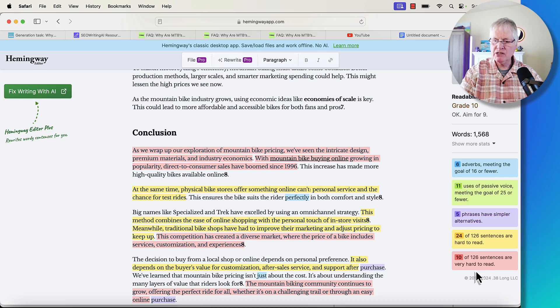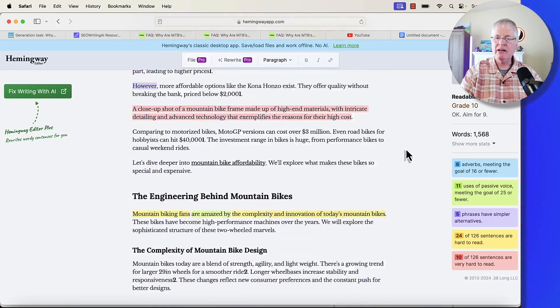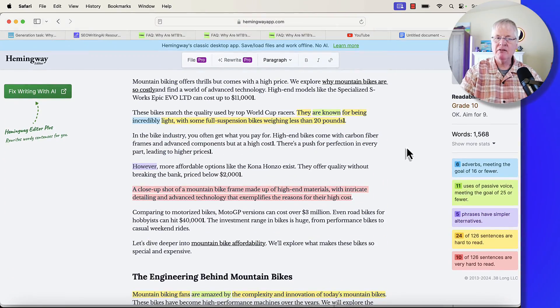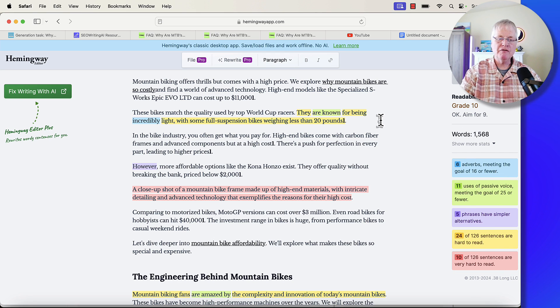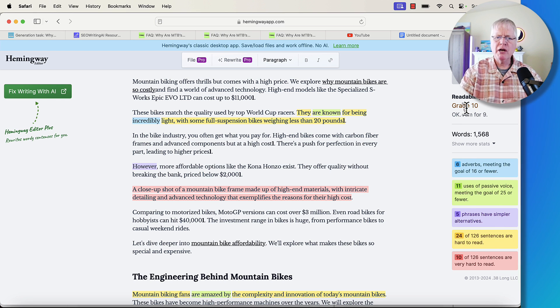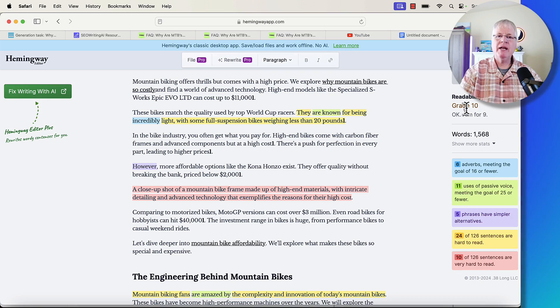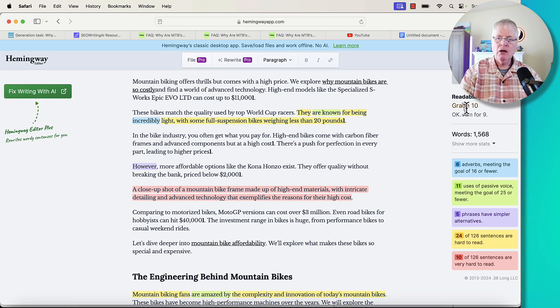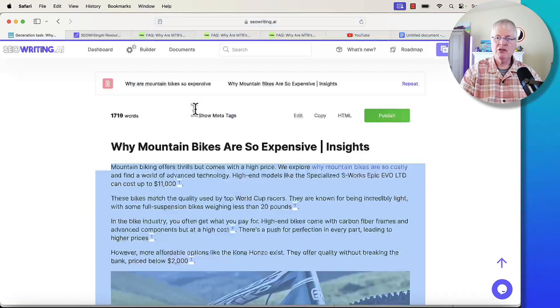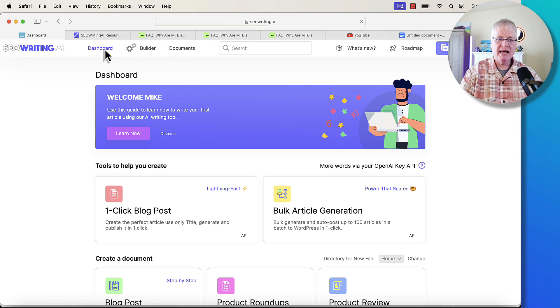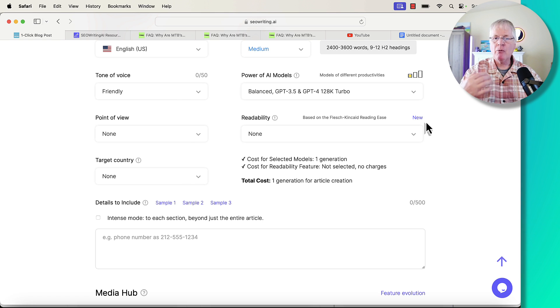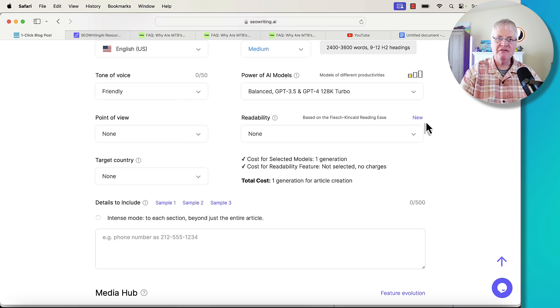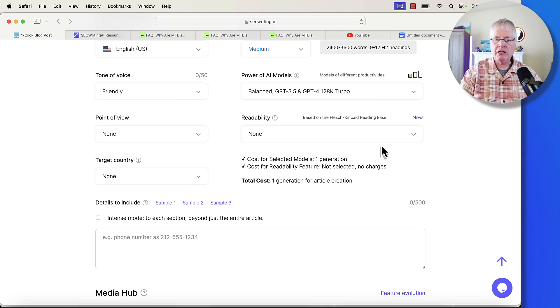So, we'll drop it in. 10 of 126 sentences are very hard to read. According to Hemingway, this is writing at a grade 10 level. Again, how Hemingway scores things compared to Flesch Kincaid can be slightly different. But this is really good. We're down at a grade 10. What I'm trying to avoid are blog posts that are written at like a grade 15. Let's go back over to the dashboard. The one thing that AI writing tools have a bad tendency to do is to add a lot of fluff into an article. We're trying to avoid that. So, that's why this new readability feature in SEO writing is so important.